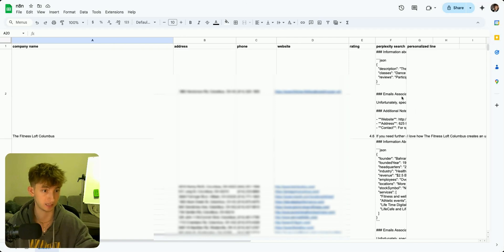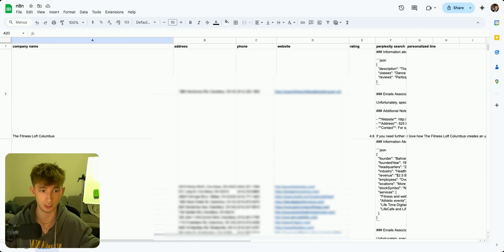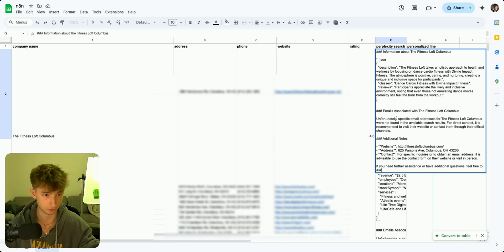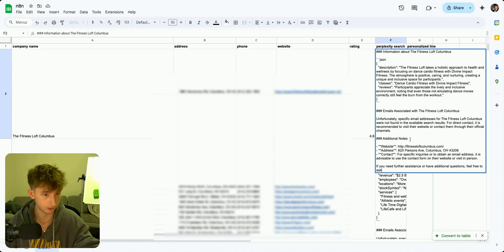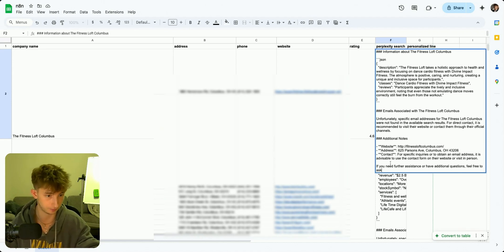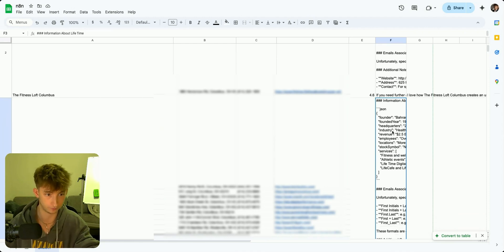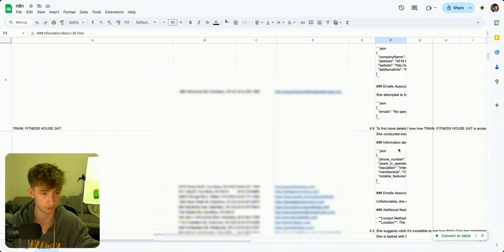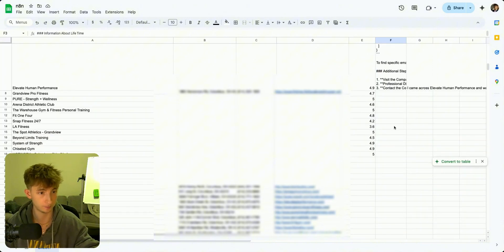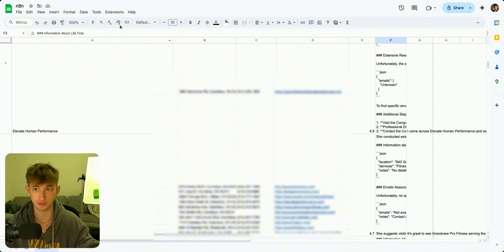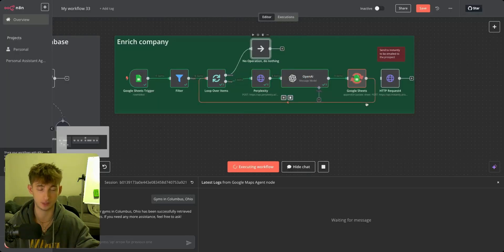We have this Perplexity search — it's just finding a bunch of information. If we even open this up, we can see we have a description, we have emails associated with Fitness Loft, the website, some more contact information, revenue coming in from this company, the founder, the founded year. So there's so much information being pulled from it. I'll have to pause for a second and come back once it's finished generating and comes back with the personalized lines.